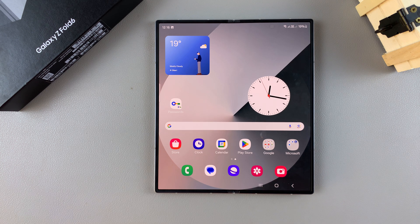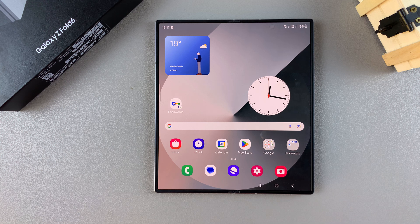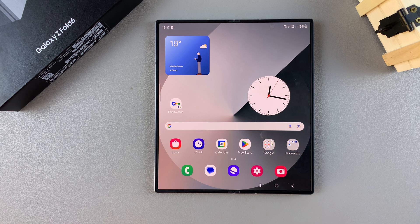Welcome back. In today's video, I'll be guiding you through the process on how to set the side key to open Bixby on the Samsung Galaxy Z Fold 6.